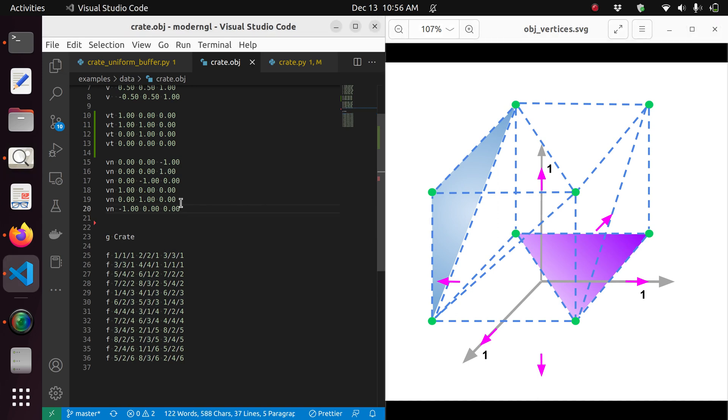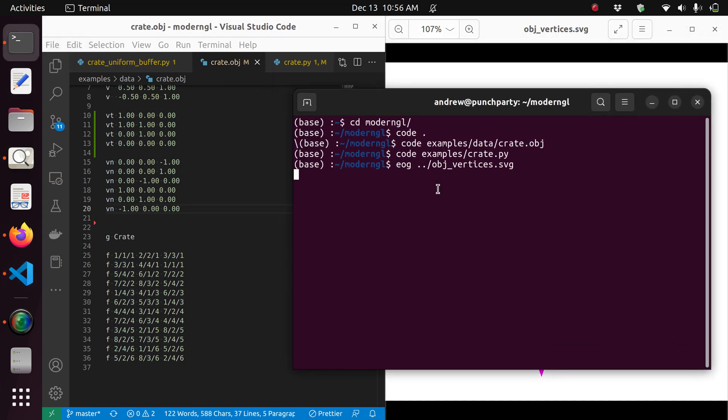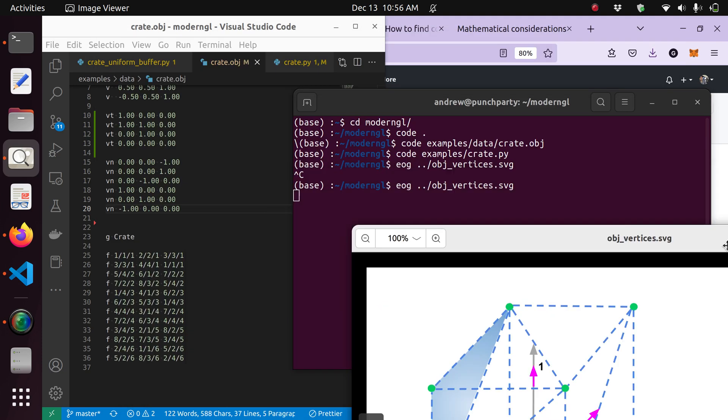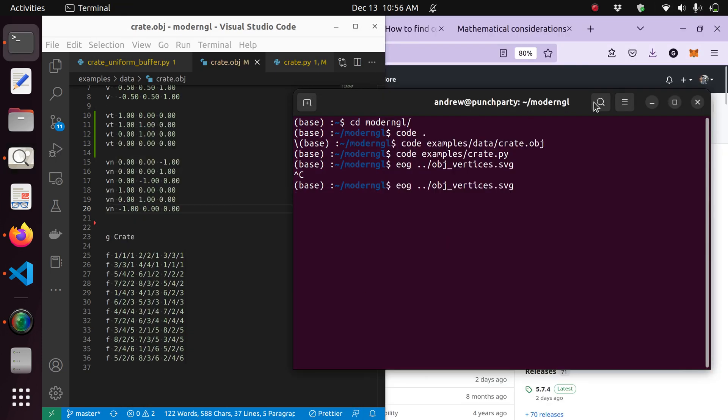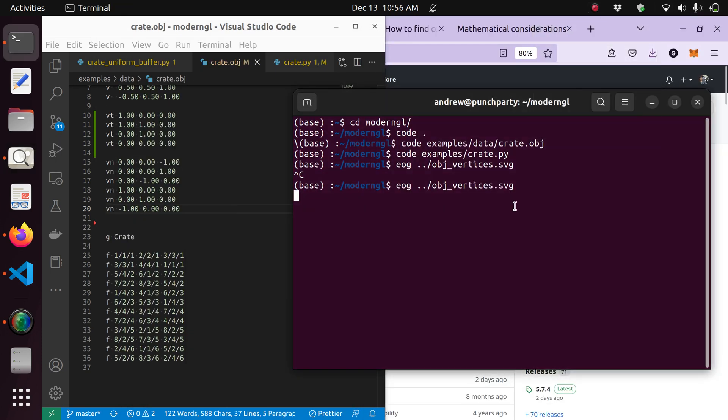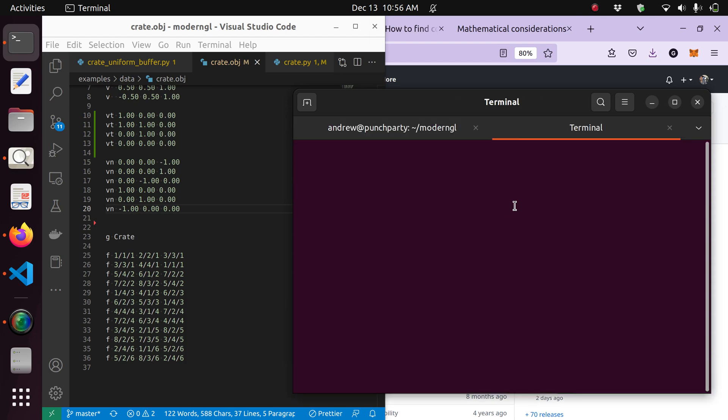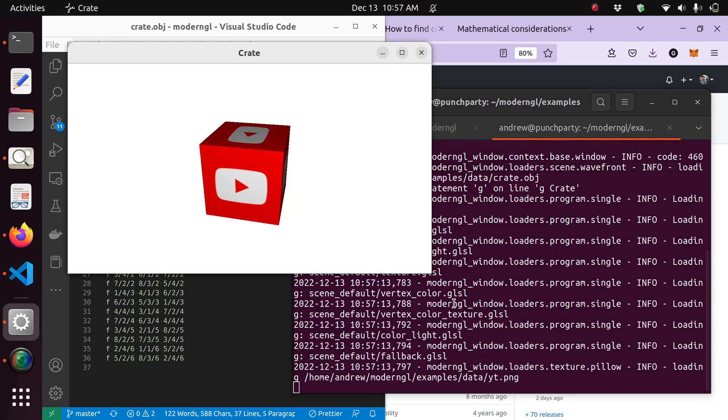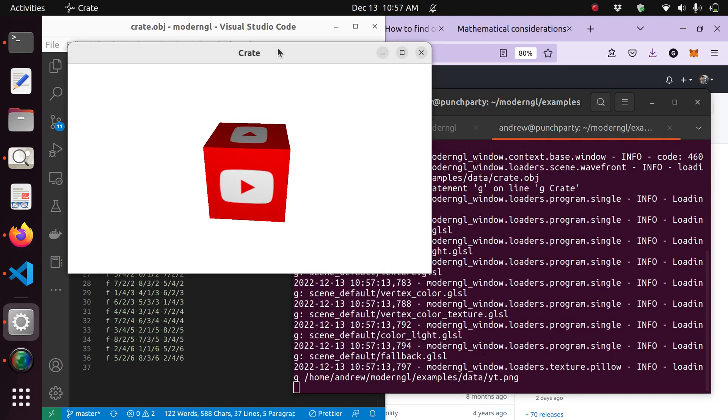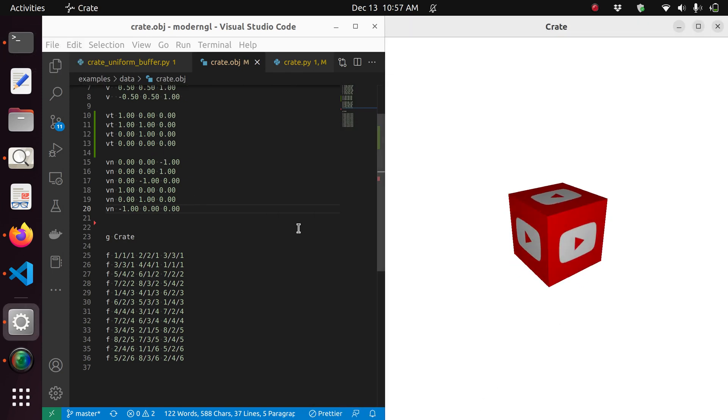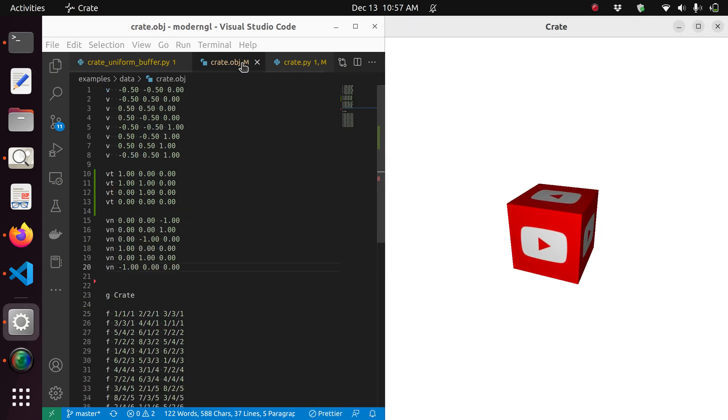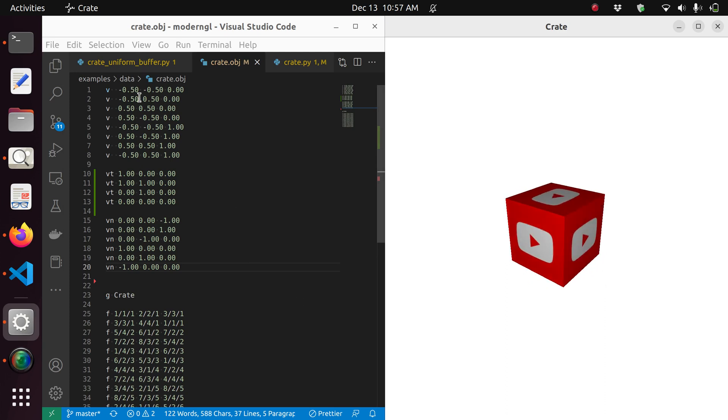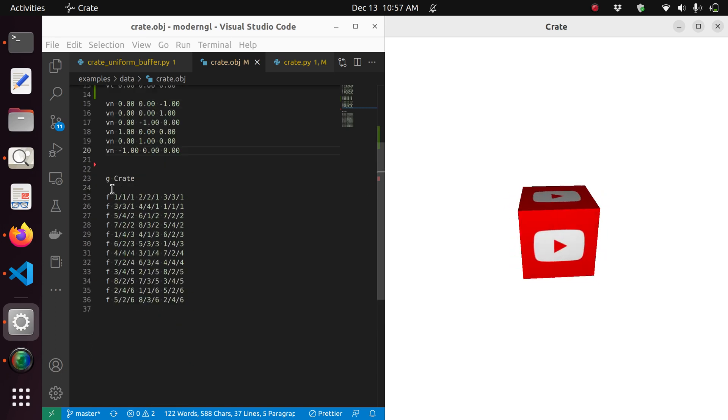So what we're going to do now is we're going to run the crate file, the crate Python file. Let me just keep that open. And we're going to draw it to assess what we've learned. So we're going to change directory to examples. And we're going to run the file, which is crate.py. So you can see that file, we're running the crate.obj file now. It is specifying, everything has been specified.